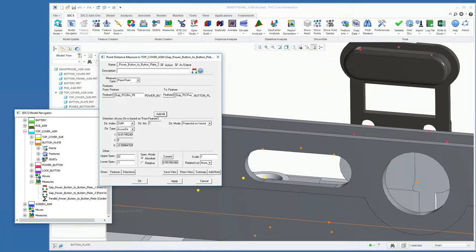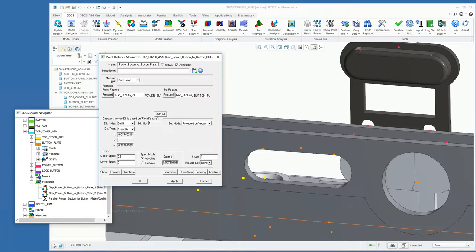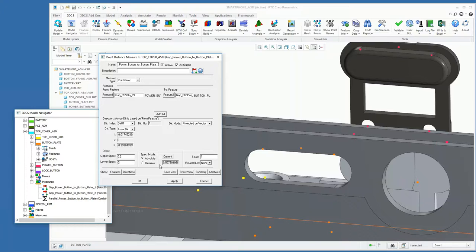use our upper spec of 0.2 with a lower spec of zero. This spec mode of being absolute is then zero based, so it will ignore the nominal value. We could always use relative and go back to that nominal